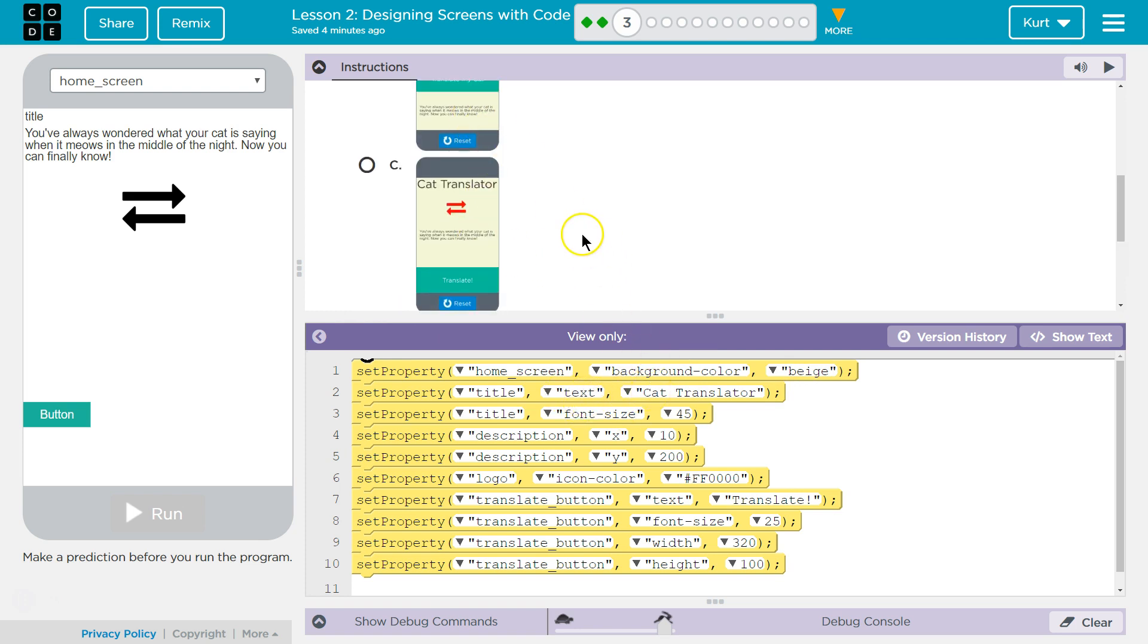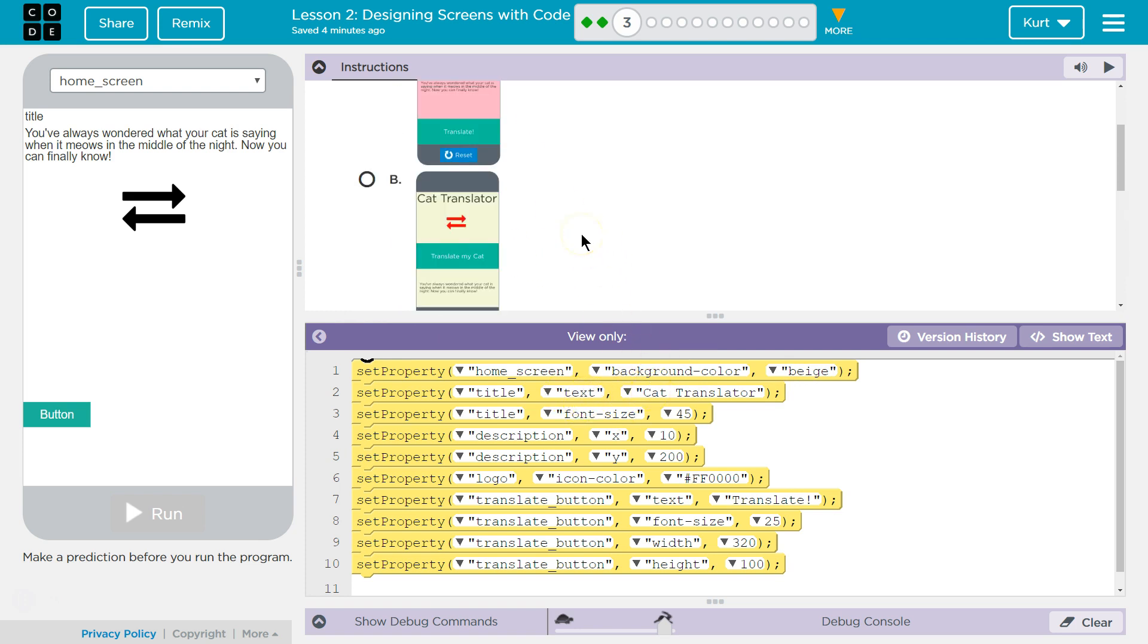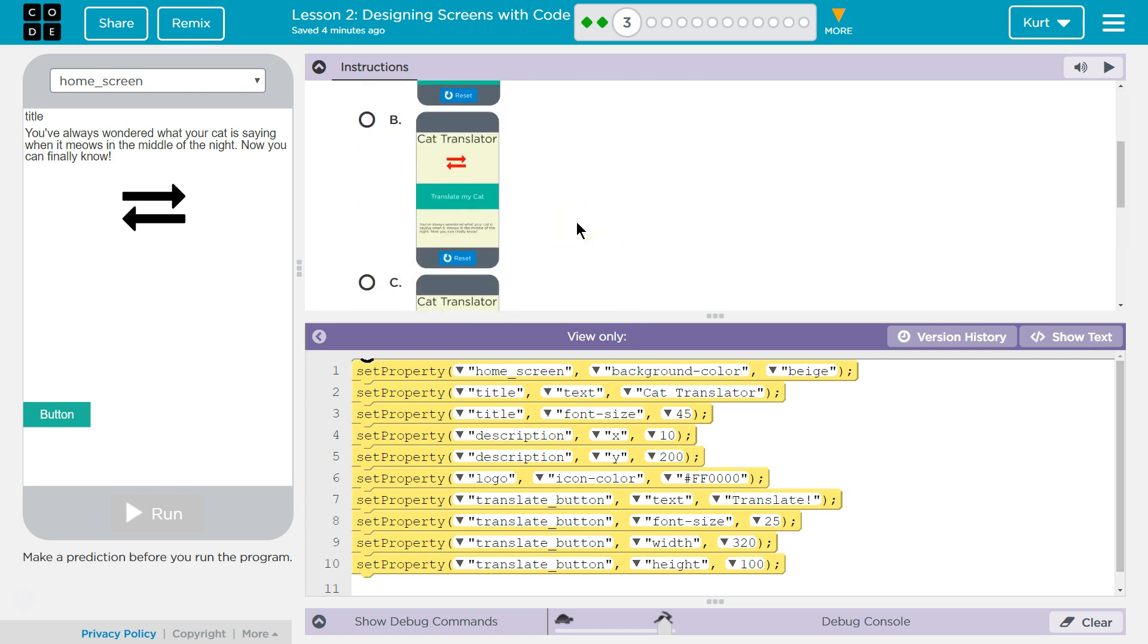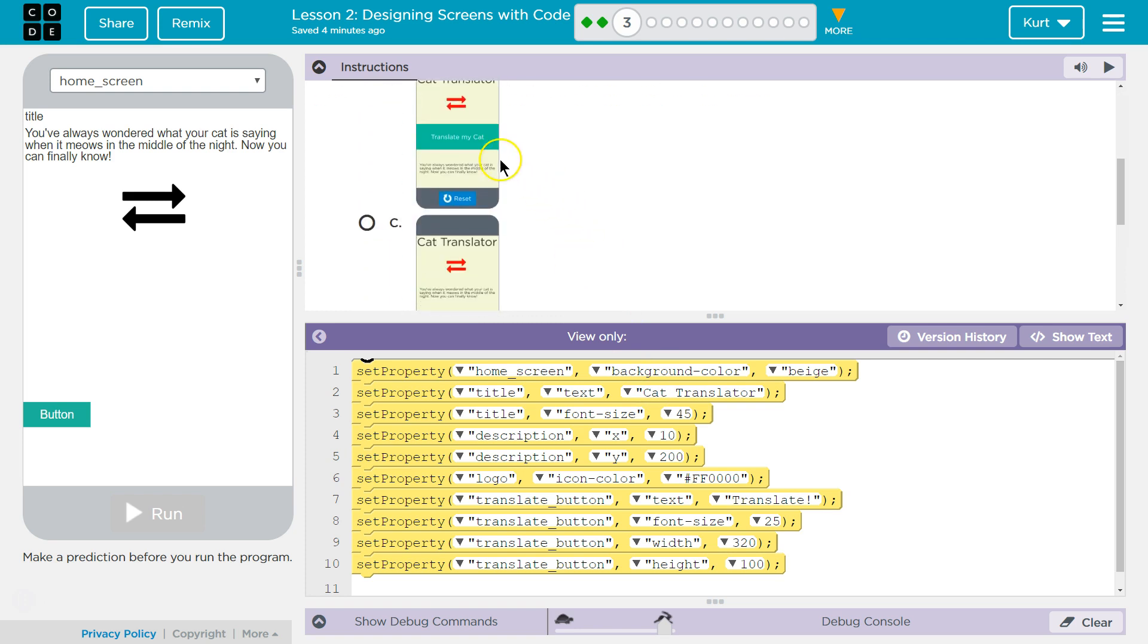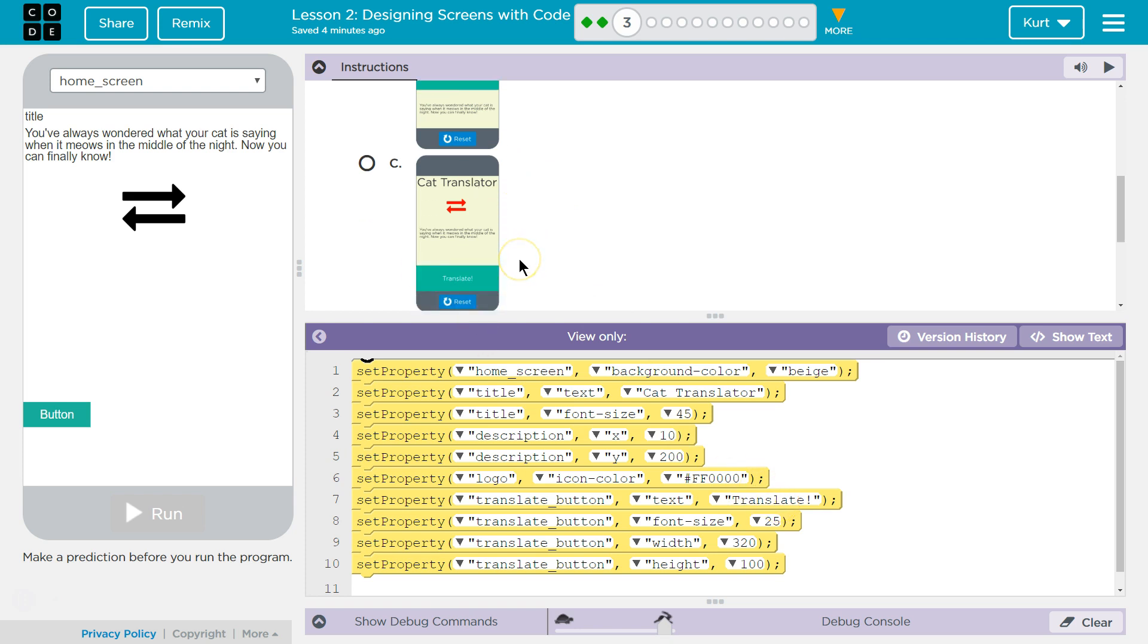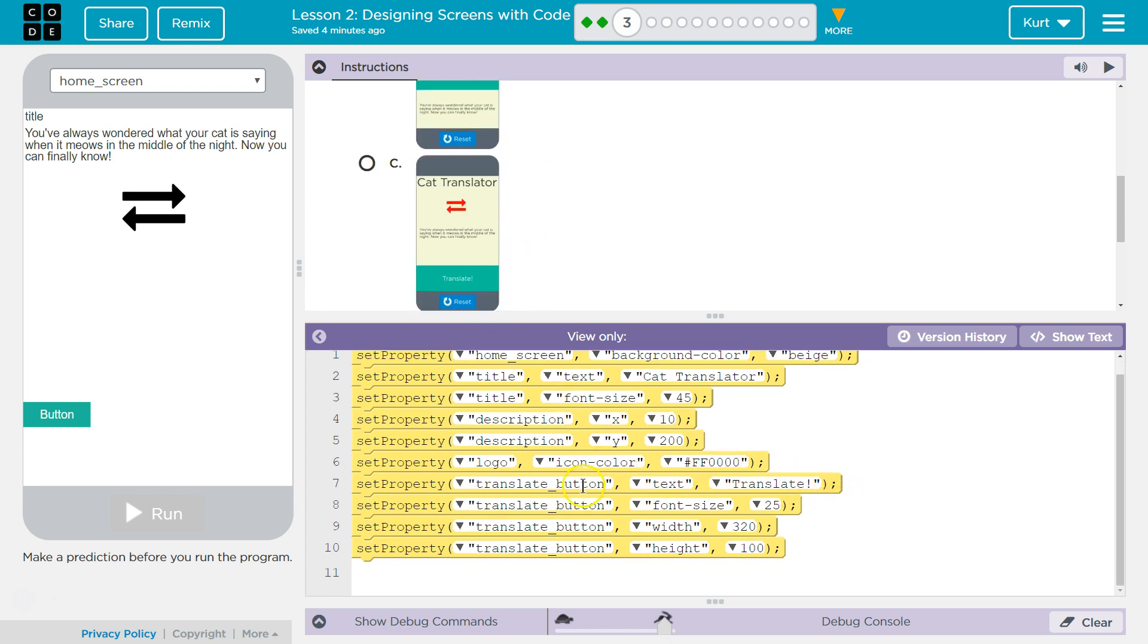Title, Text, Cat, Translator. Oh, that doesn't help us. What about this Translate My Cat? Translate My Cat or Translate.